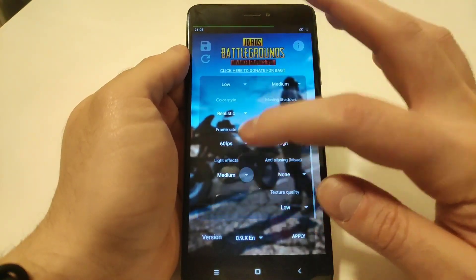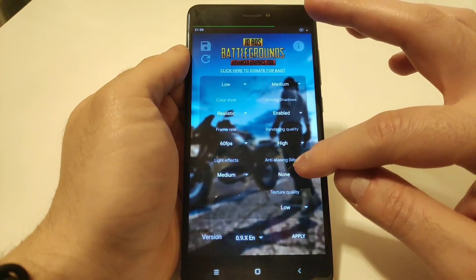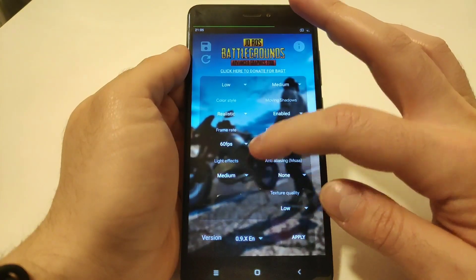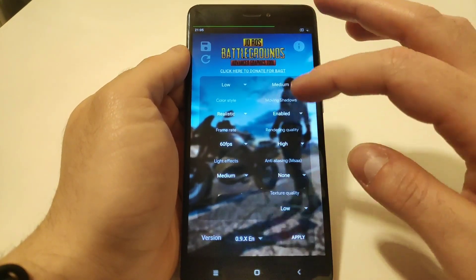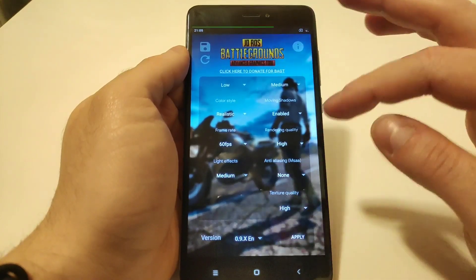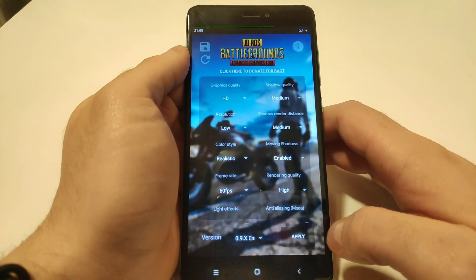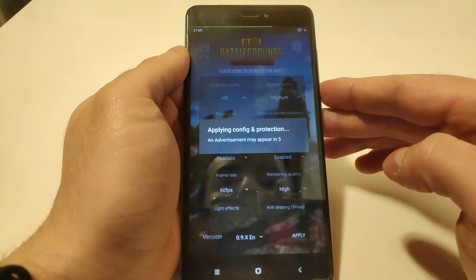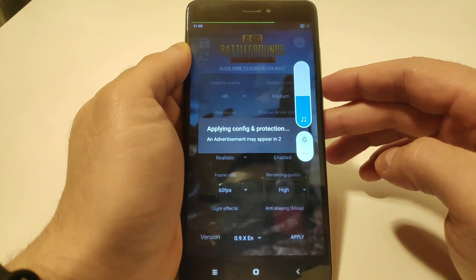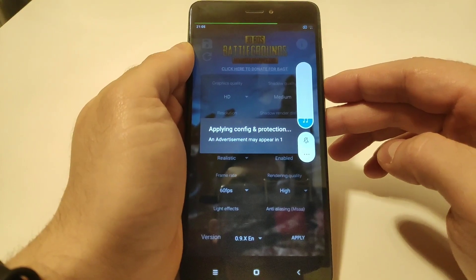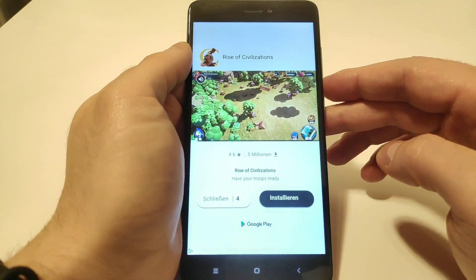Light effects are medium, anti-aliasing is disabled, lightning effect is also on medium, and texture quality — let's turn that to high as well. Then just hit apply. An advertisement will start pretty soon, let's adjust the volume a bit.